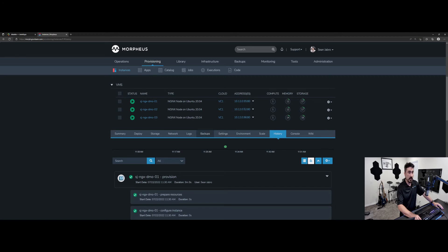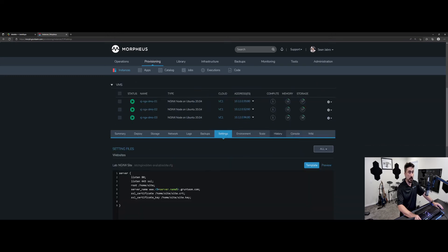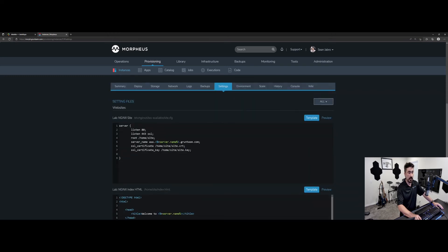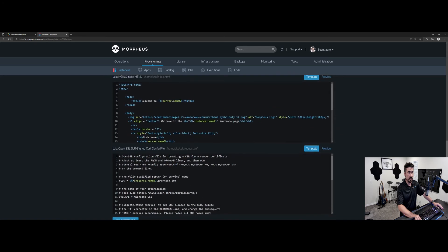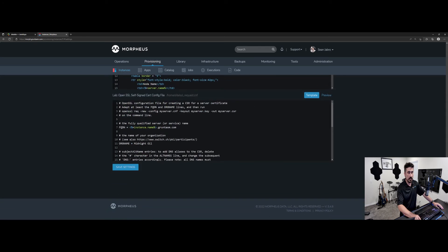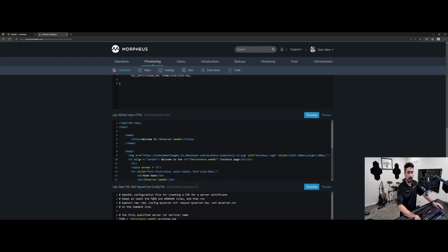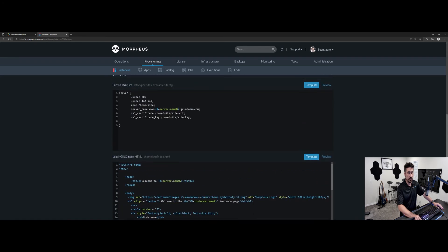But the more important thing here is the settings tab. Now, if you haven't enabled or checked that checkbox for settings enabled on the instance type, this tab does not show up. We're going to go ahead and click on it. And now you can see the files that we're looking at. So all of those templates now live here where we can modify and push them out to the server.